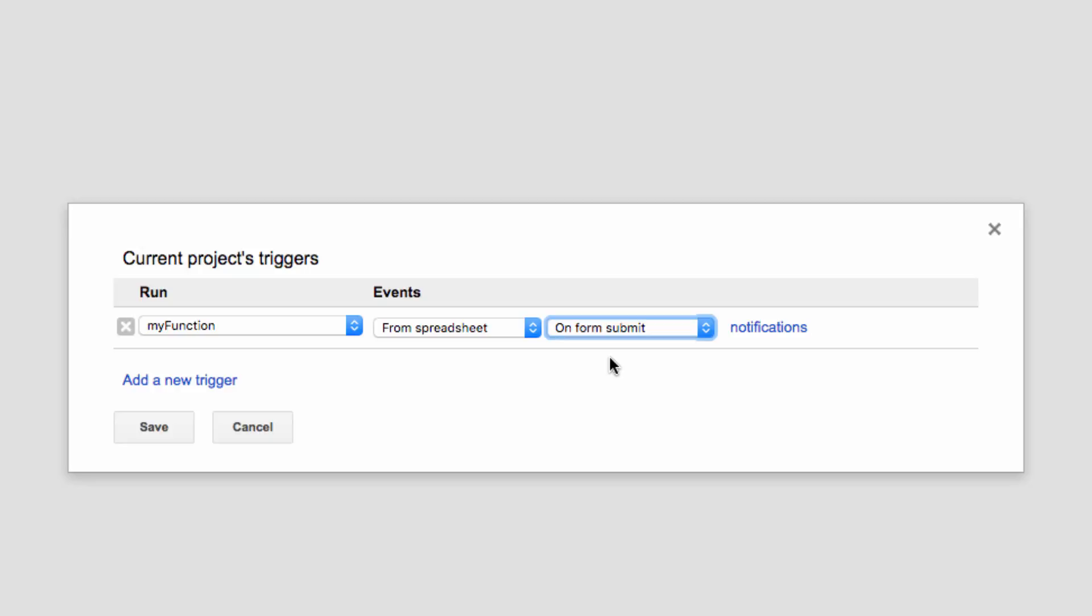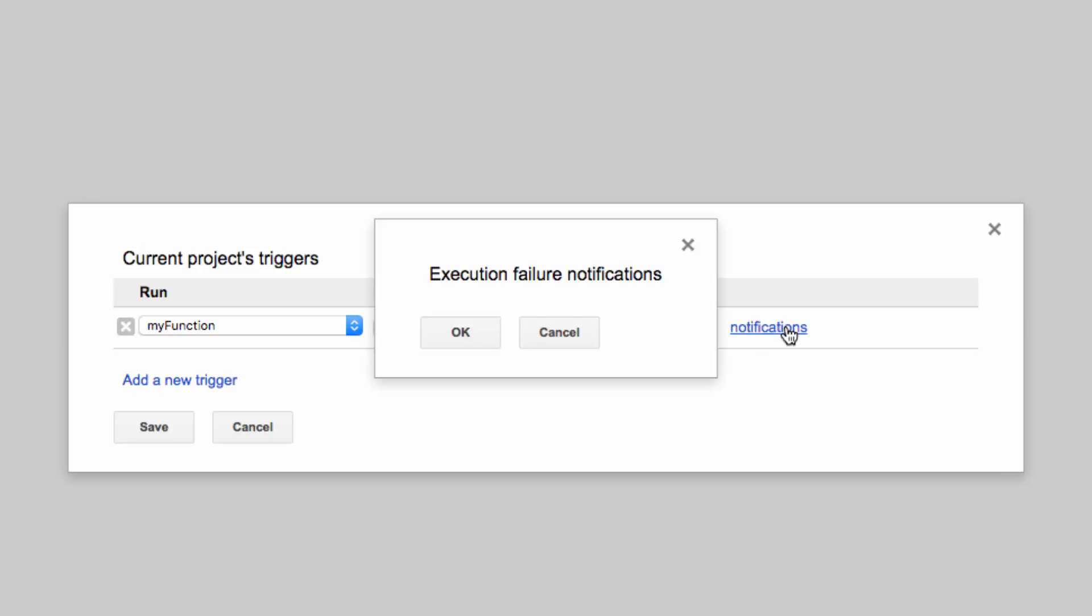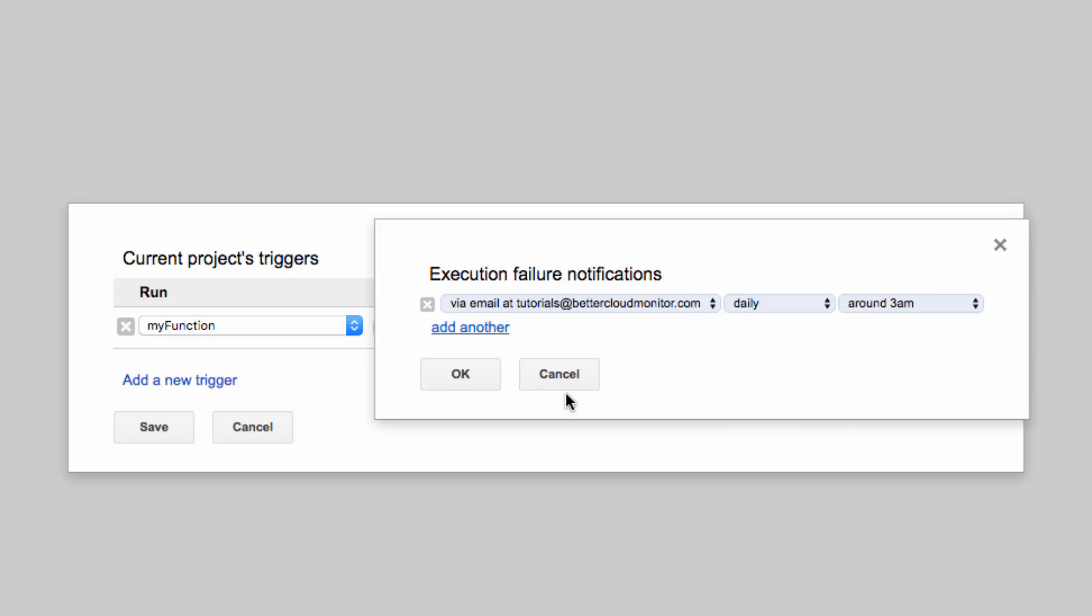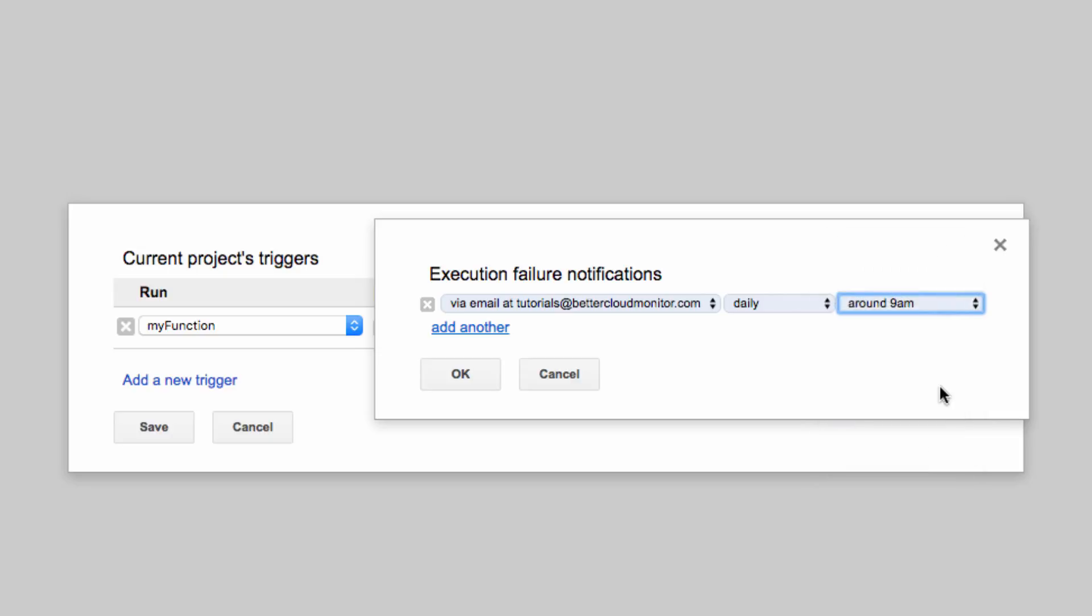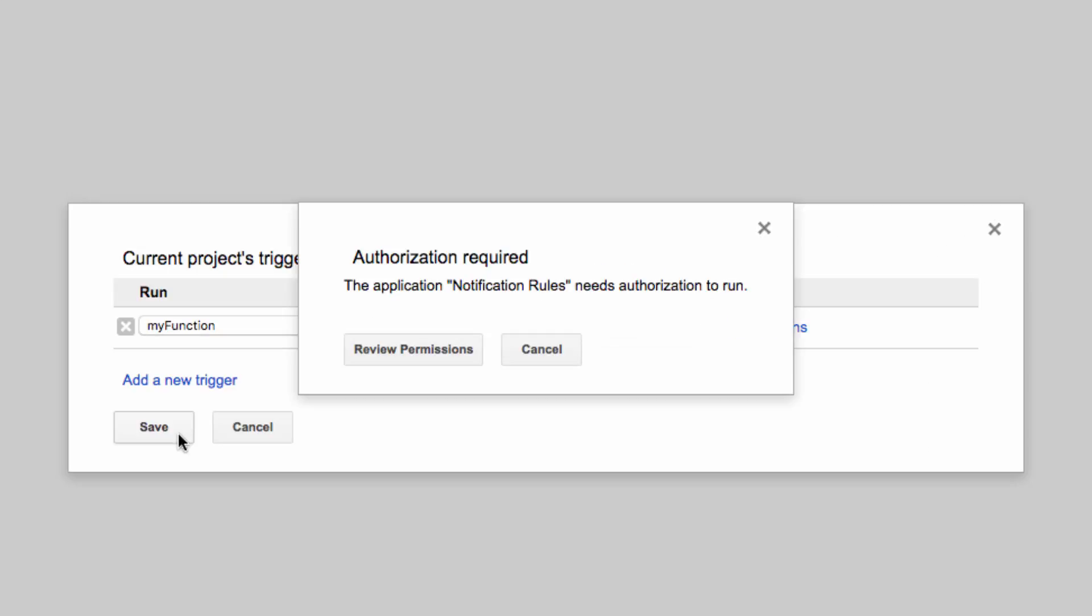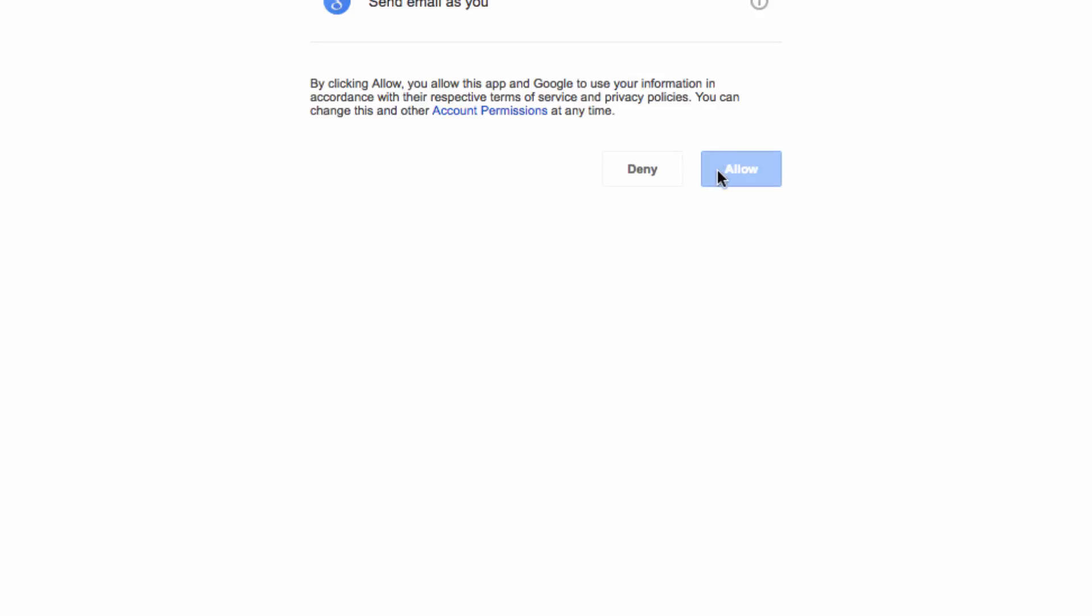Then you can customize the notifications here. Make sure that the notifications are going to go to your actual email address. Here you can choose when you want to receive the notification. I'm going to choose Daily and ask to have those sent every morning at 9 a.m. Then you're going to save it and give it the authorization to run.